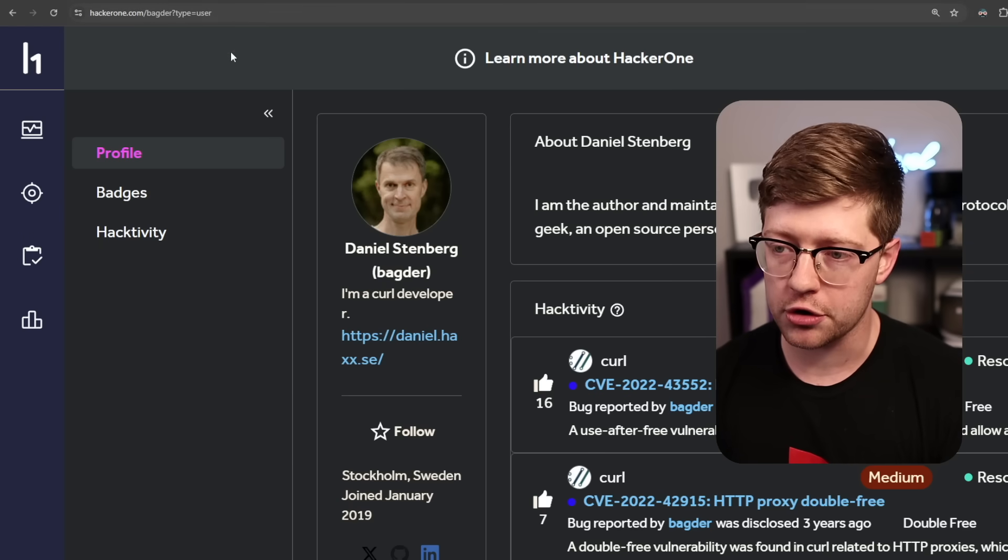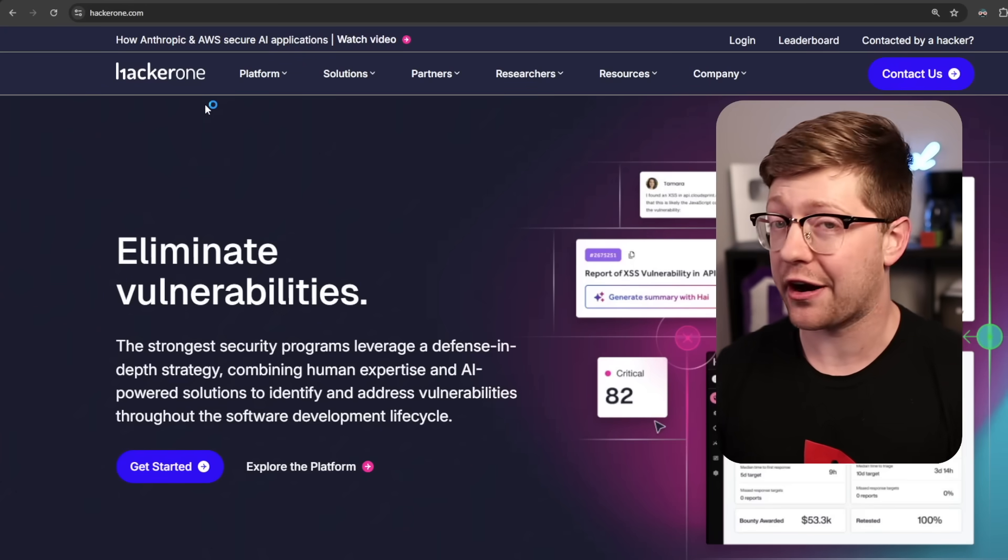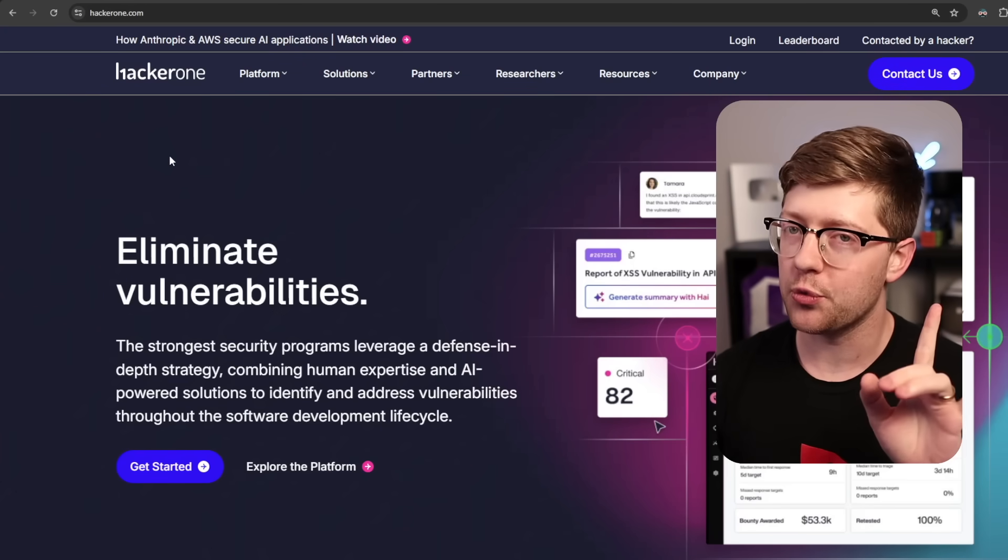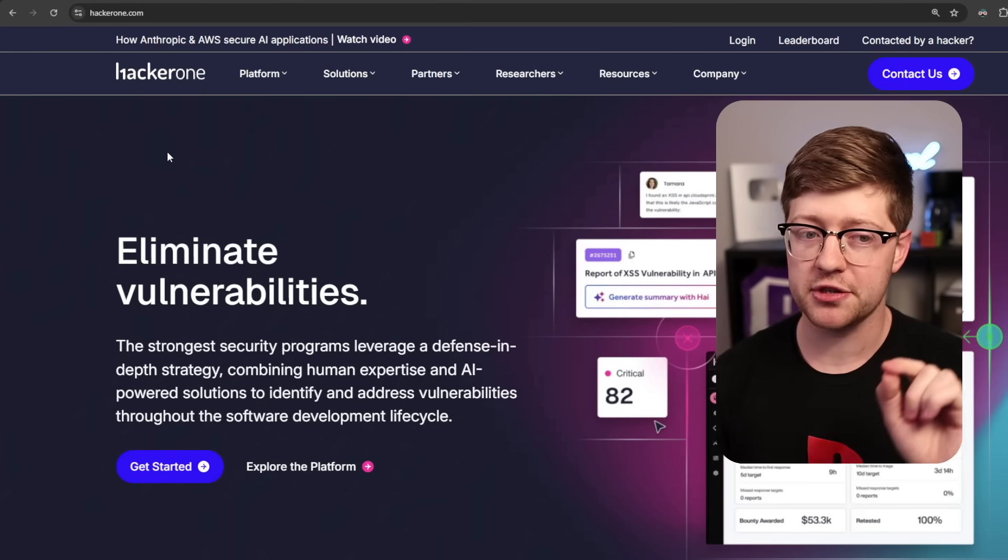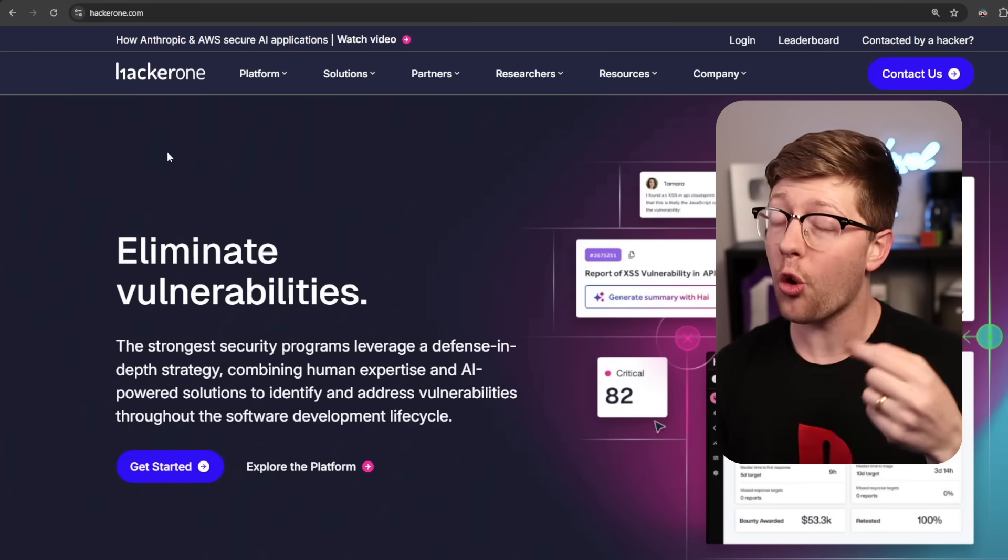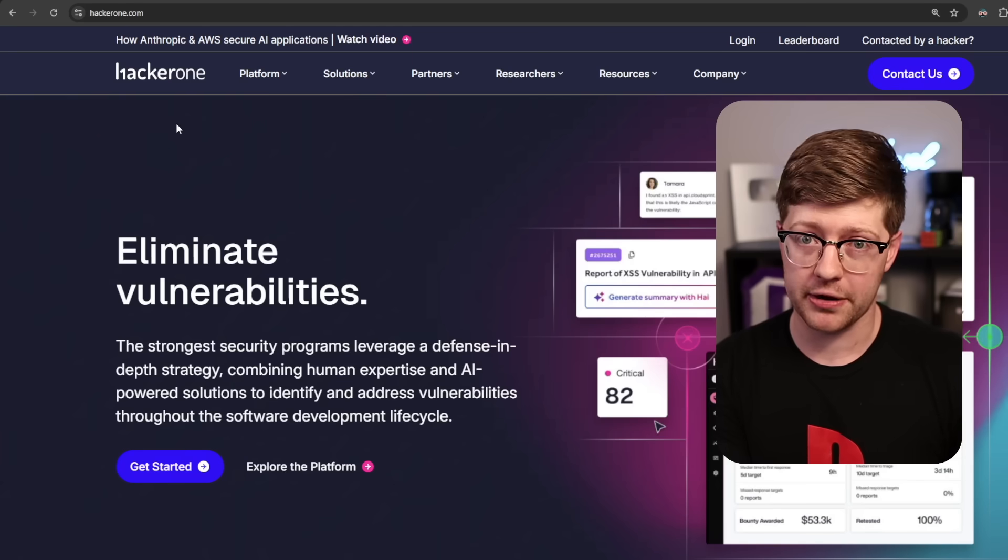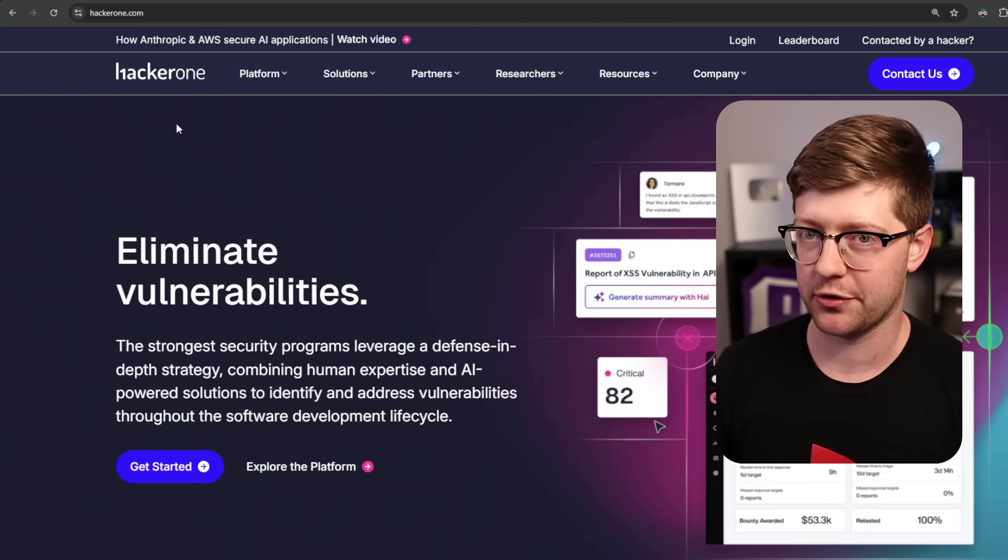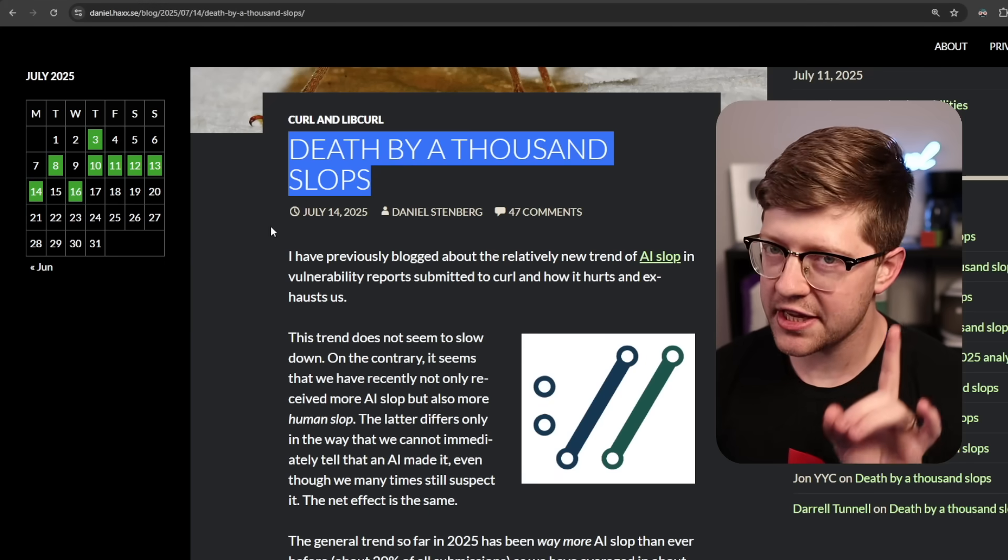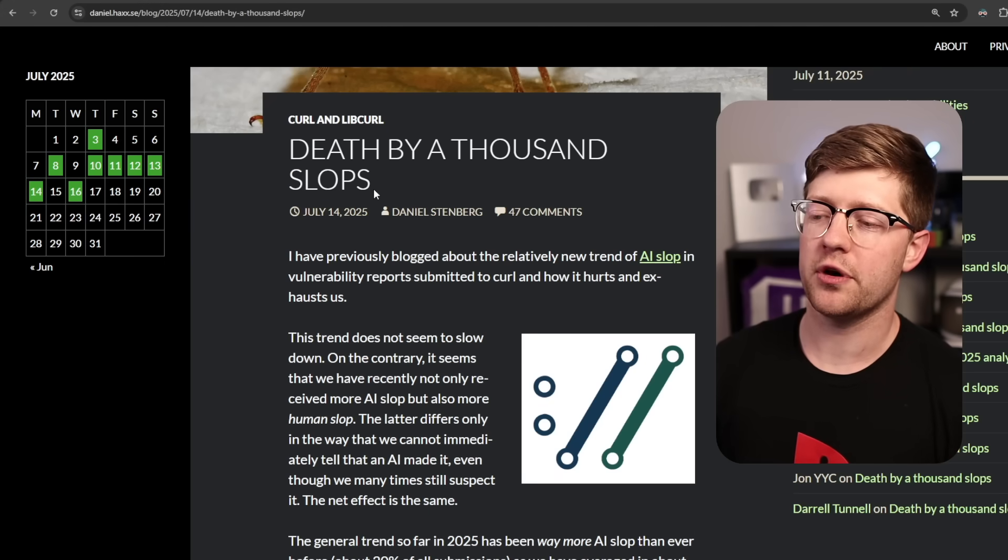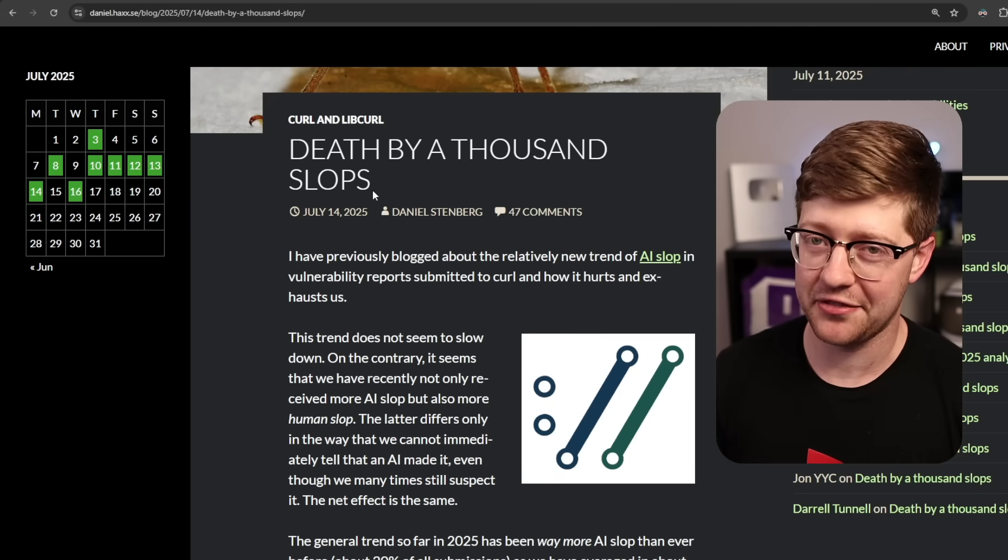CURL is an application on HackerOne. HackerOne is a platform where you can pay people to find bugs in your software, or if you're a bug bounty hunter, you can get paid to find vulnerabilities. He's been running into issues with HackerOne, and you can guess it's all because of AI.